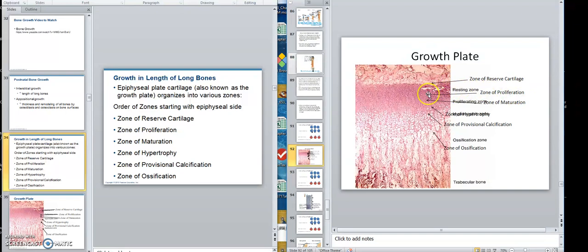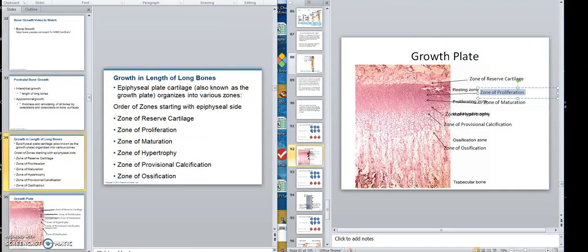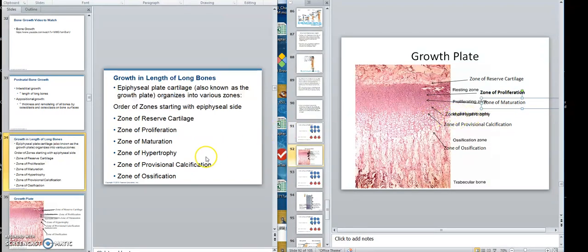This next zone of cartilage cells are doing a lot of mitosis. That's the important one — this zone of proliferation is the zone of true activity. Those are the cells that are pushing, those are the cells that you are growing from, and that's on both ends of the bone.